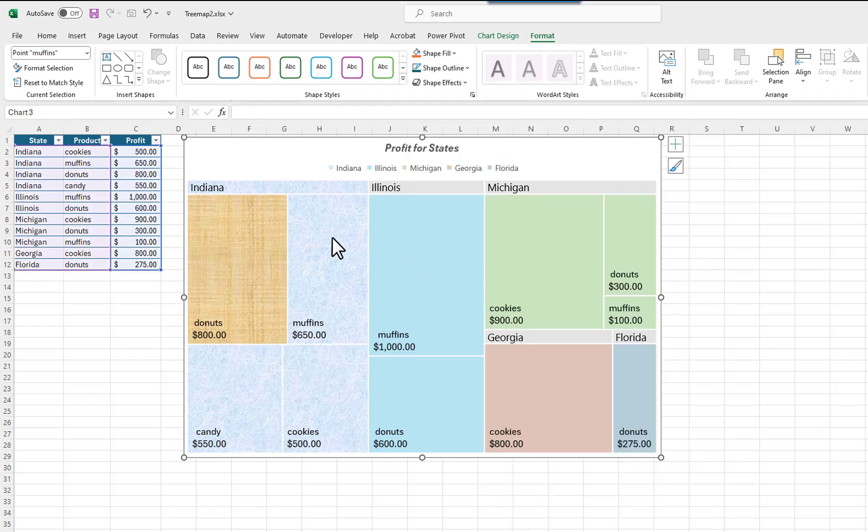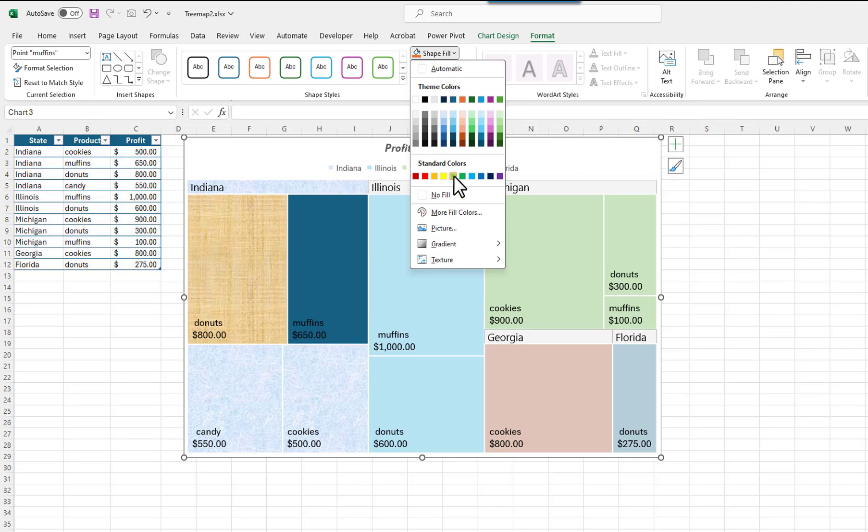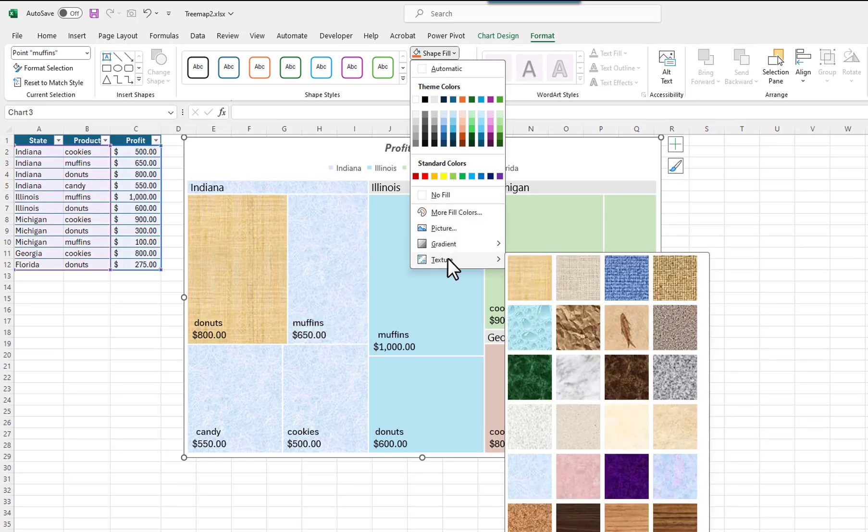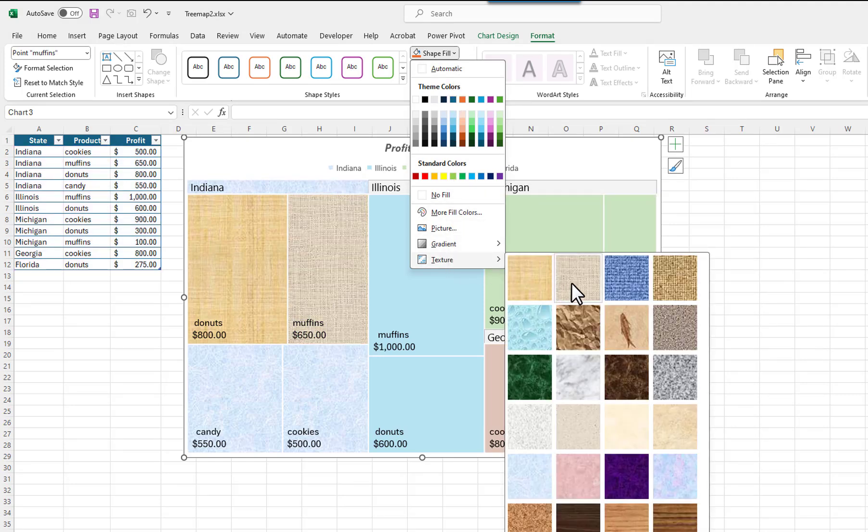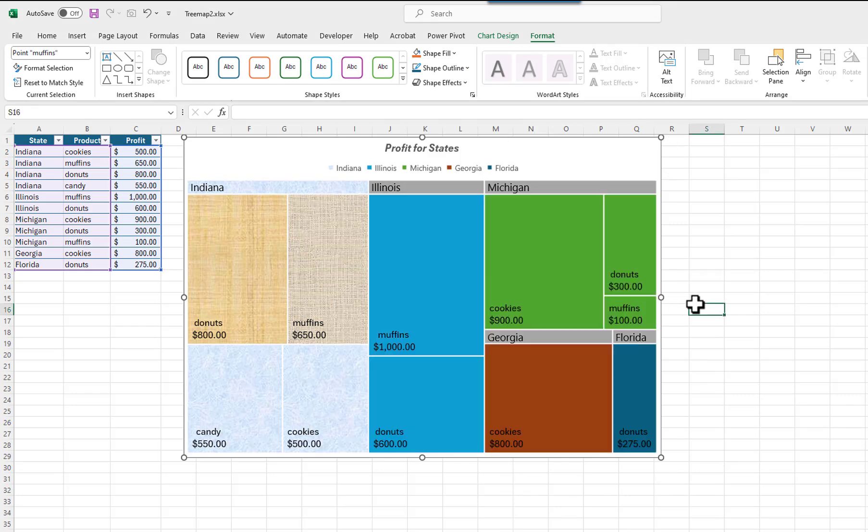I will click on the muffins rectangle in the Indiana group to select it. I will select a different texture for it.